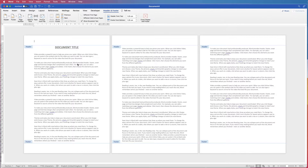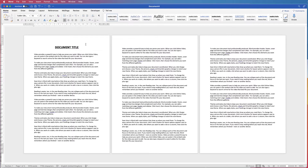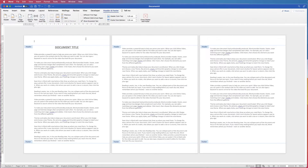Once you enter the headers and footers you'll see that your general text of your document will go slightly grey, and you'll have these blue indicators saying headers and footers. There's another really quick and simple way to enter the headers and footers: double click at the very top or the very bottom of your document and you'll be in the headers and footers.